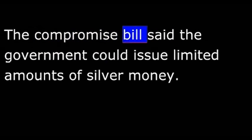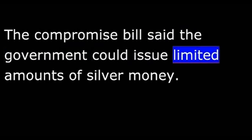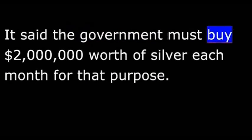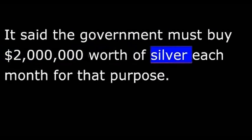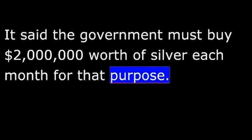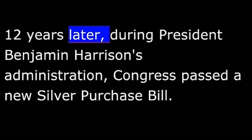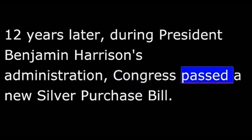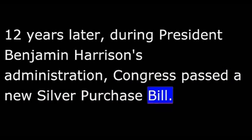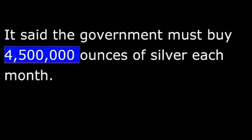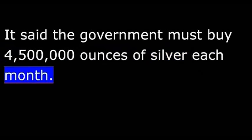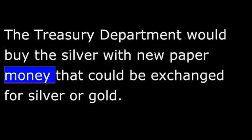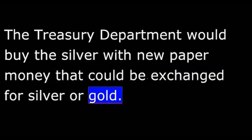The compromise bill said the government could issue limited amounts of silver money. It said the government must buy $2 million worth of silver each month for that purpose. Twelve years later, during President Benjamin Harrison's administration, Congress passed a new silver purchase bill. It said the government must buy four and one-half million ounces of silver each month. The Treasury Department would buy the silver with new paper money that could be exchanged for silver or gold.